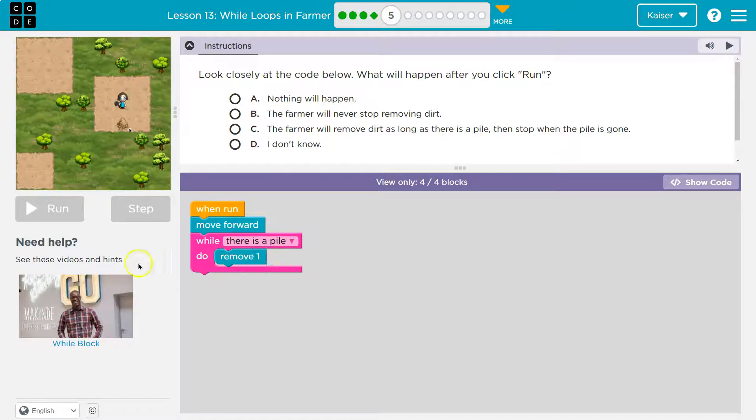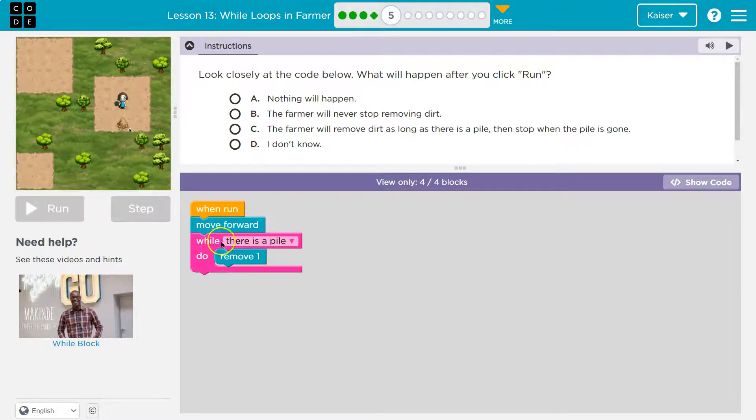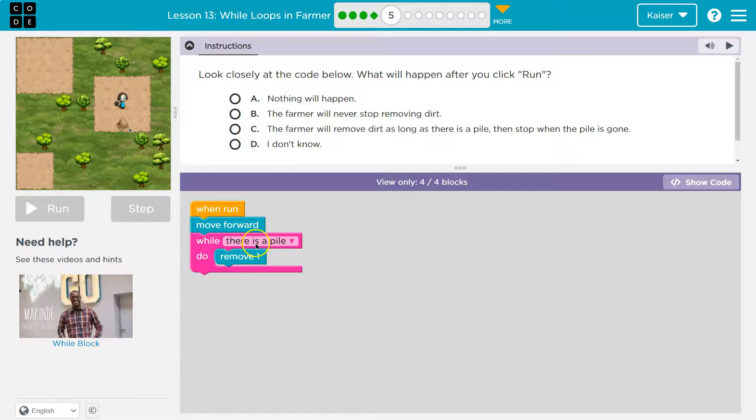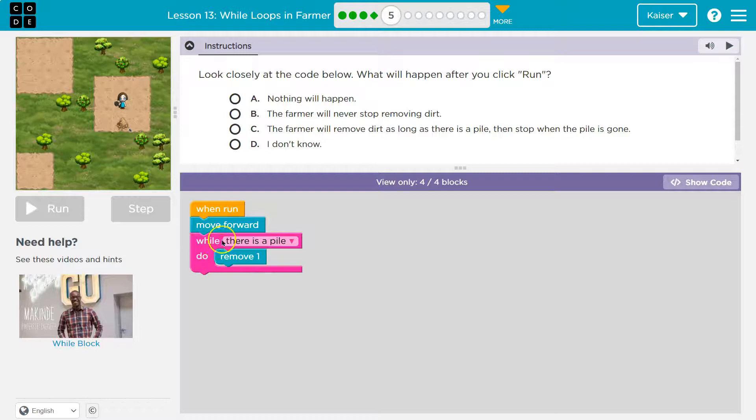So while there's a pile, yep, there's still a pile. The computer can only say true or false to this. And the computer would say true. And so we do remove another. We're now down to six. Hit the bottom of this pink mouth thing. We got to check again.